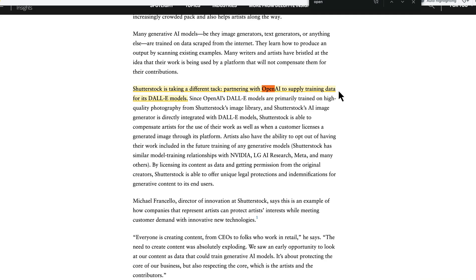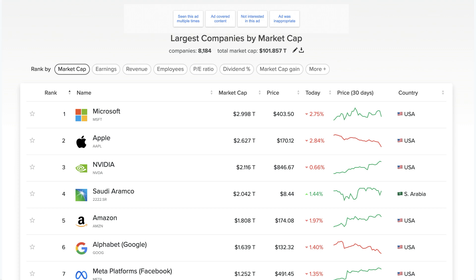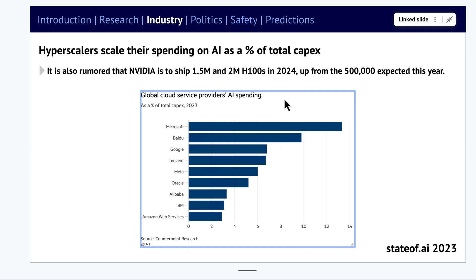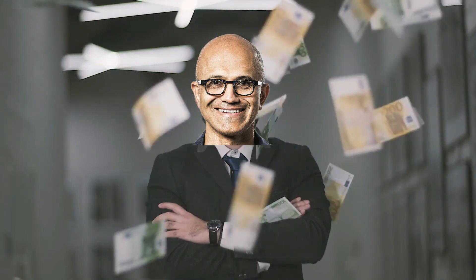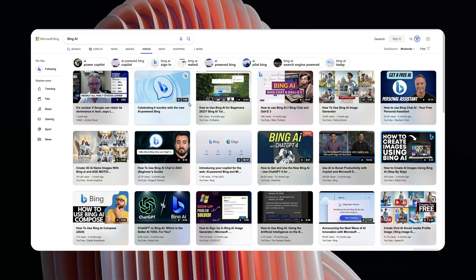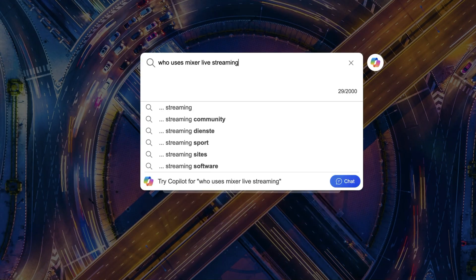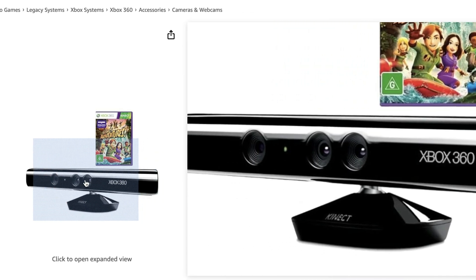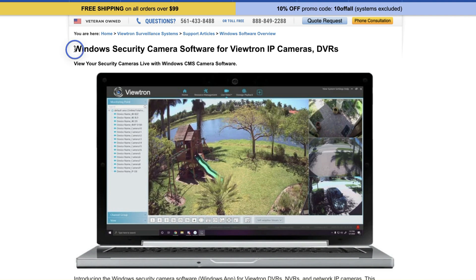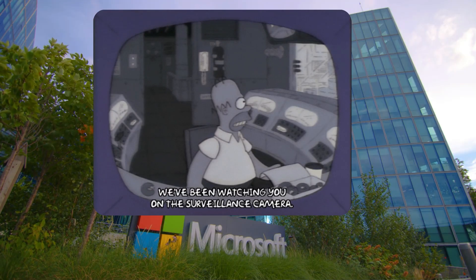Now, talking about private data: OpenAI has a partnership with Shutterstock. Microsoft is one of their biggest partners and also the biggest cloud service provider with the largest AI spending. Microsoft alone has incredible amounts of data — think about Bing indexing video content across the web, Skype, Microsoft Teams, game recordings like Minecraft, live streams through services like Mixer, Kinect data, and even surveillance footage.